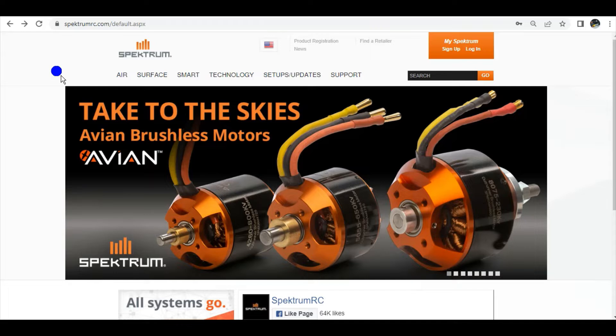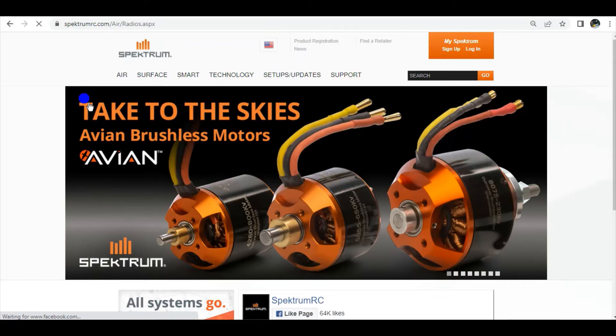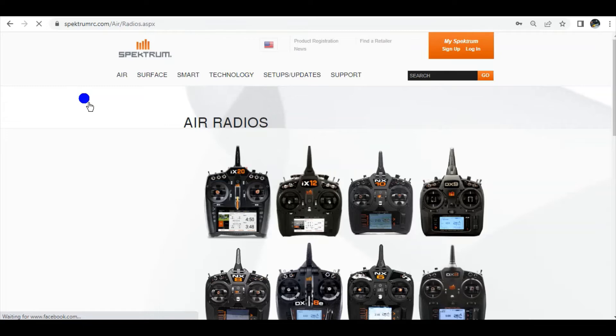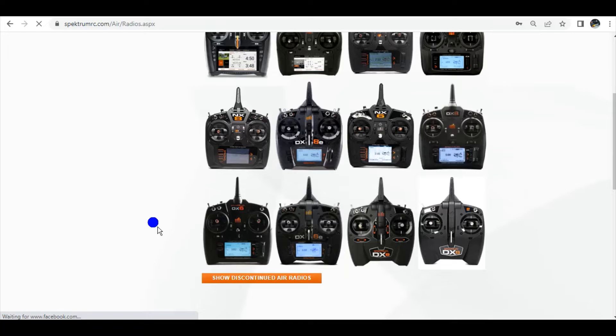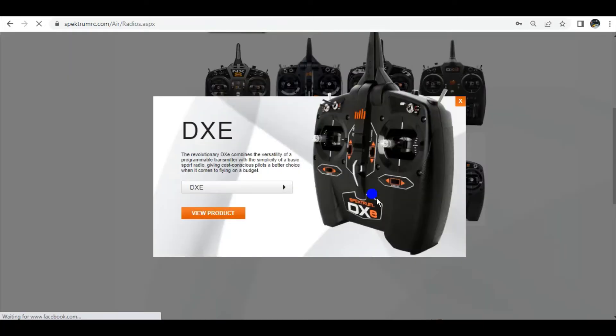You will go to spektrumrc.com, their website, and then you would click on Air and Radios. We're looking for the DXE transmitter right here, and we're going to click on that guy, and then we want to view the product.